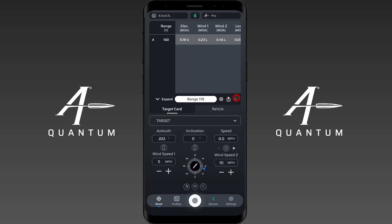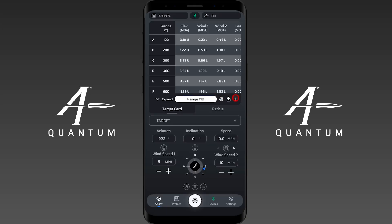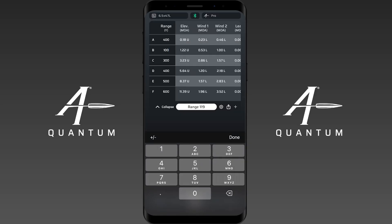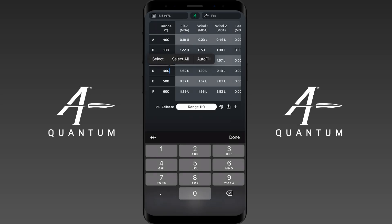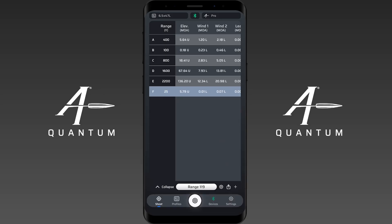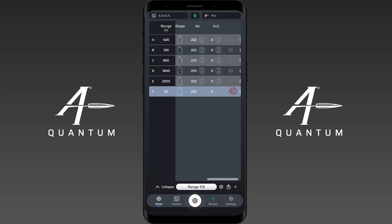Let's say that I had a couple of targets that I had input here, so let's give these some distances. We'll say this one's 400, this one's 100. We'll expand this out — this just shows you that I can customize this information. That one is an 800-yard target, that's going to be 1600, this one's 2200, and this one we're going to say is 25 yards. All right, done.